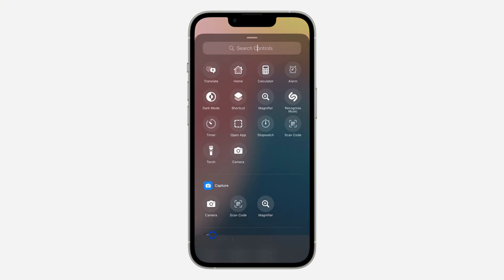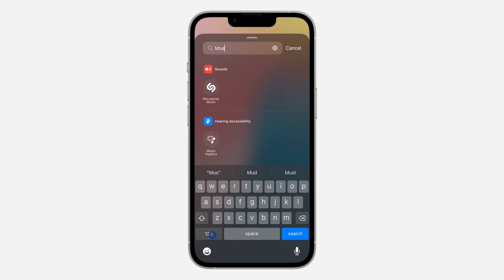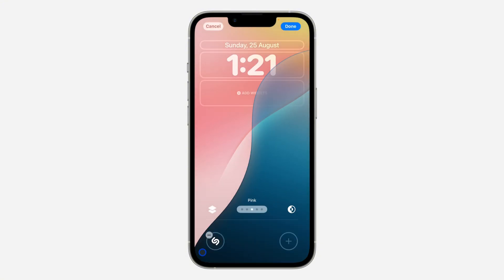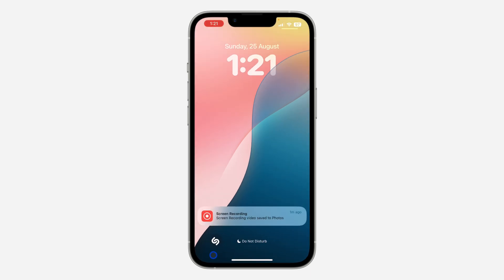After that, click on this plus and search for music recognition, or just search for Shazam or 'recognize music'. Select it — once you select it, it's going to be added to your lock screen. Click on Done at the top right corner and select the wallpaper.